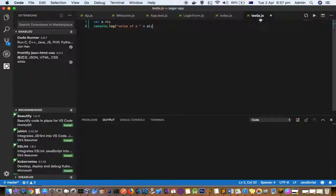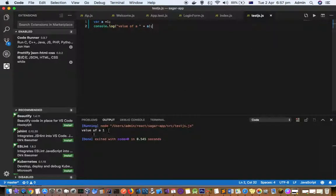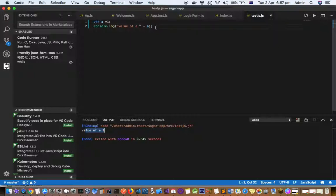For example, if you have a standalone JS file you want to execute, you can click run and see the output. You can execute JavaScript in the browser console using developer tools, but you can also execute it directly from VS Code.